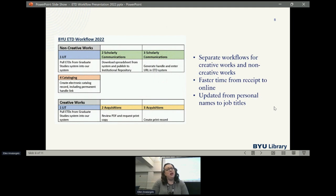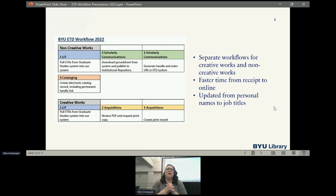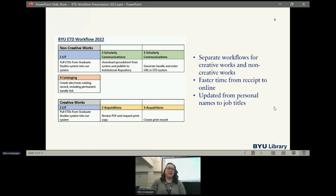This is our current workflow. For non-creative works, LIT pulls the ETDs from Graduate Studies into the library system. Then I download a spreadsheet from the system to batch load it into our repository and add the permanent handle link. After that, cataloging takes over, creates their cataloging record, and adds the link. We have a separate process for creative works that are print only. We also had people's names listed for who was doing what, and people changed jobs — someone even passed away and their name was still in the system. So I asked them to change it to show job titles instead of names.